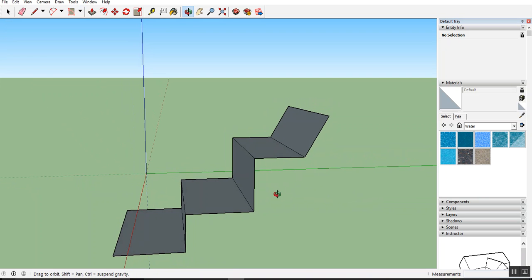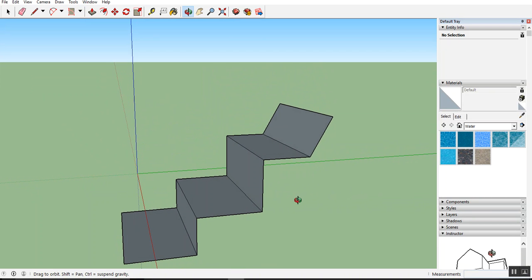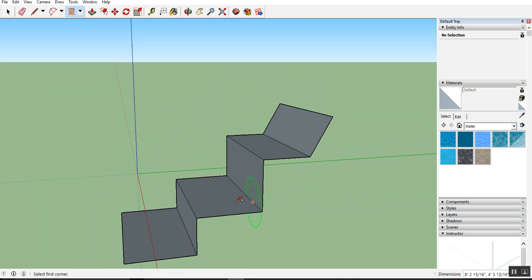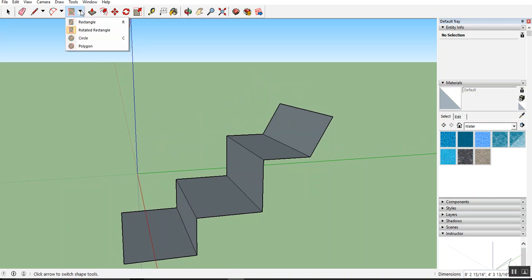And there it is, we've been able to draw a simple staircase using the rotated rectangle. So next we'll talk about the circle. Thank you for watching.